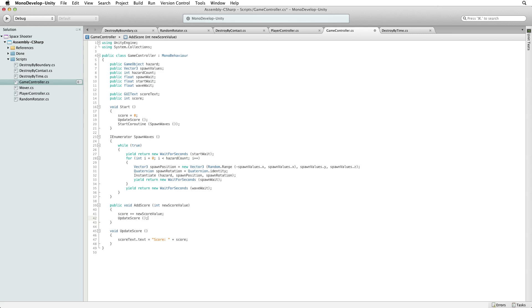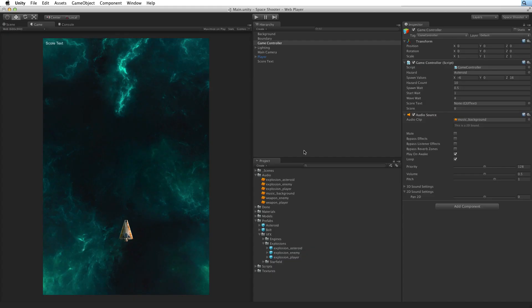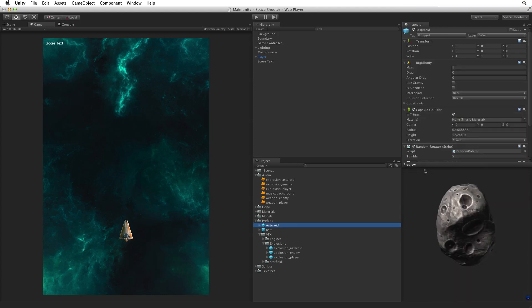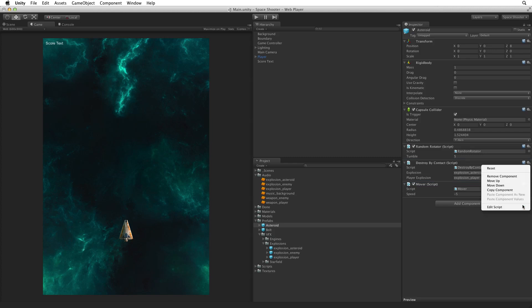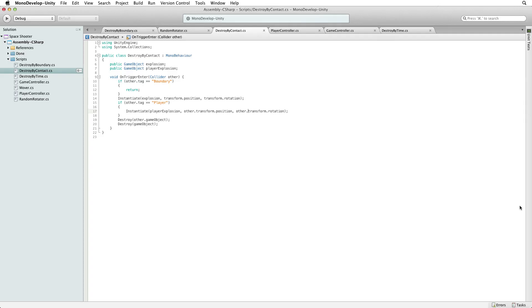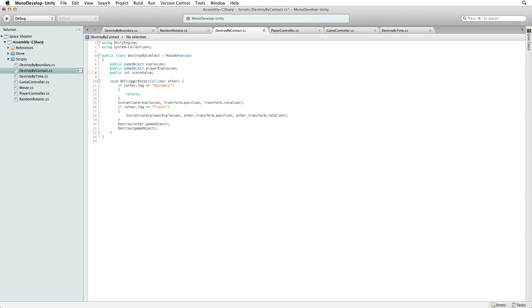We now need to call addScore from our game when a hazard is destroyed. Save this script and switch back to Unity. Let's look at our asteroid hazards. We want our instances of this prefab to call addScore on game controller when they are destroyed by the player. The player destroys our hazards through the Destroy by Contact script. So open Destroy by Contact for editing. First let's give our hazards a value with public int scoreValue. Now we could try to access this by writing gameController dot addScore and then send the new score value with the argument scoreValue.